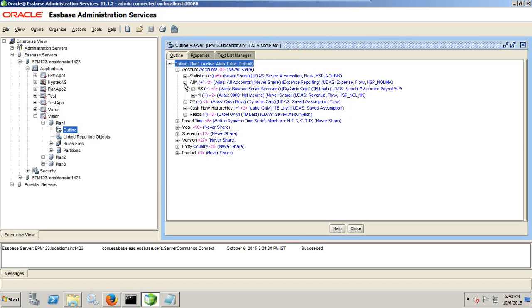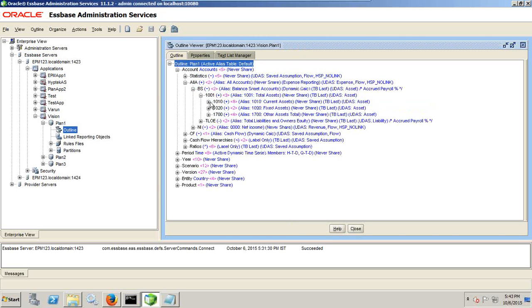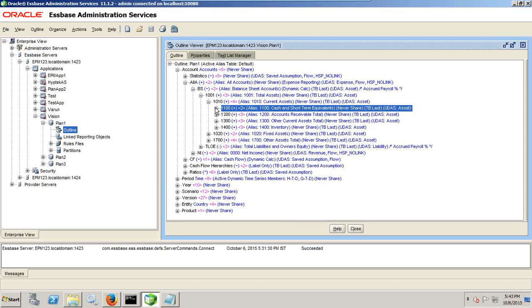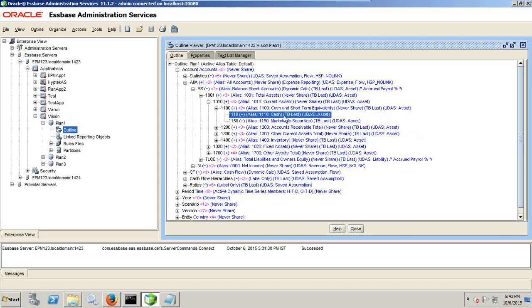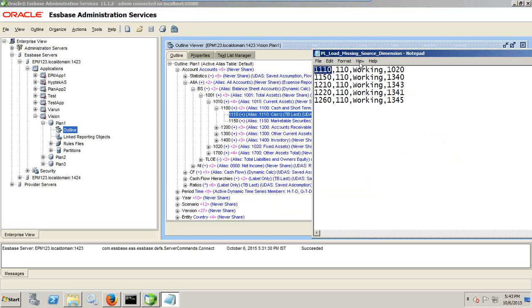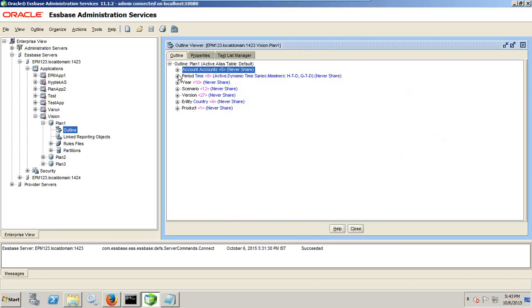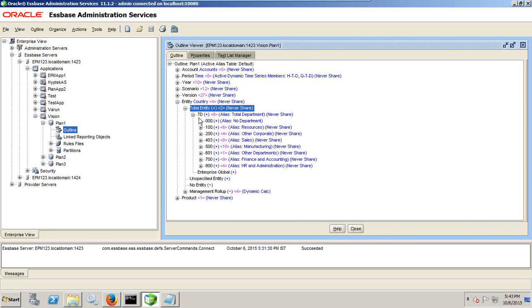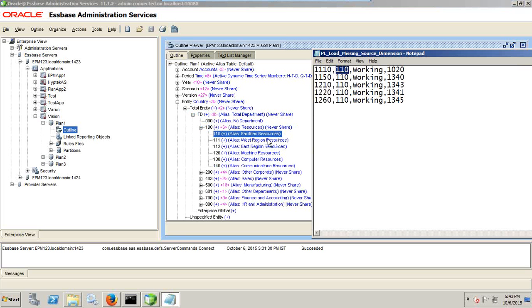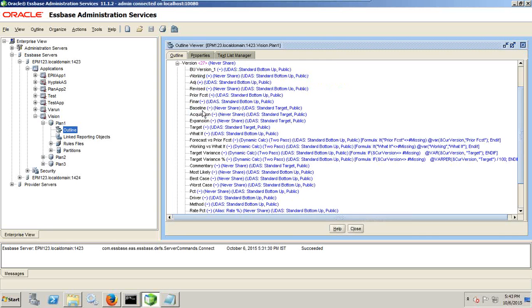The first field is your account dimension. This is basically your cash, Cash 110. The second field is your entity, 110. This is your entity, Facility resources. And third field is your working, which is your version dimension.